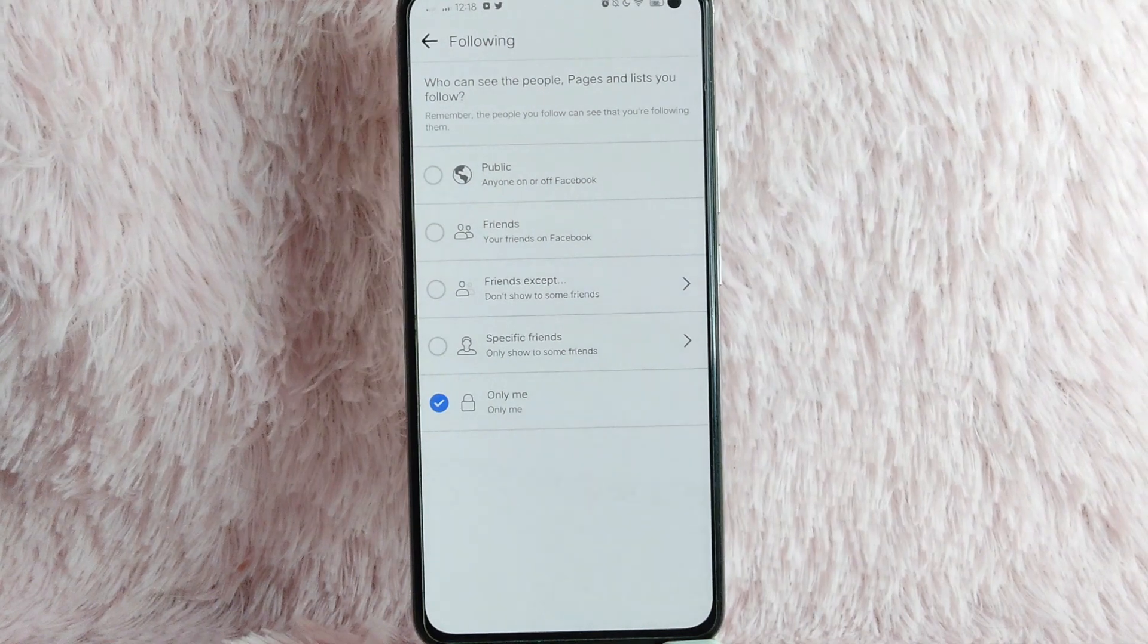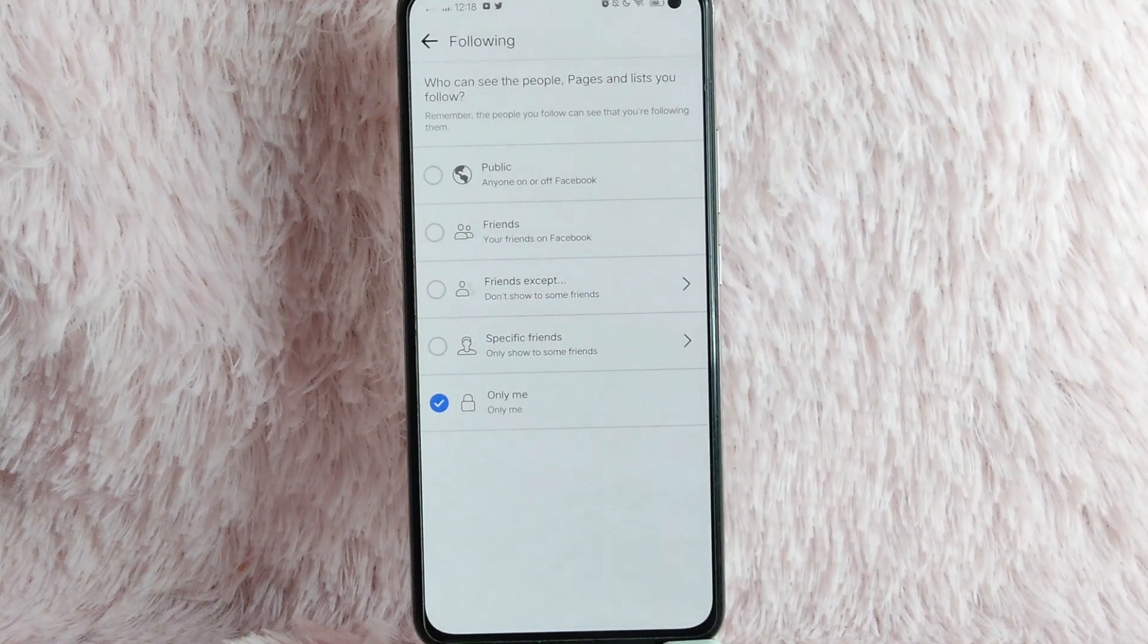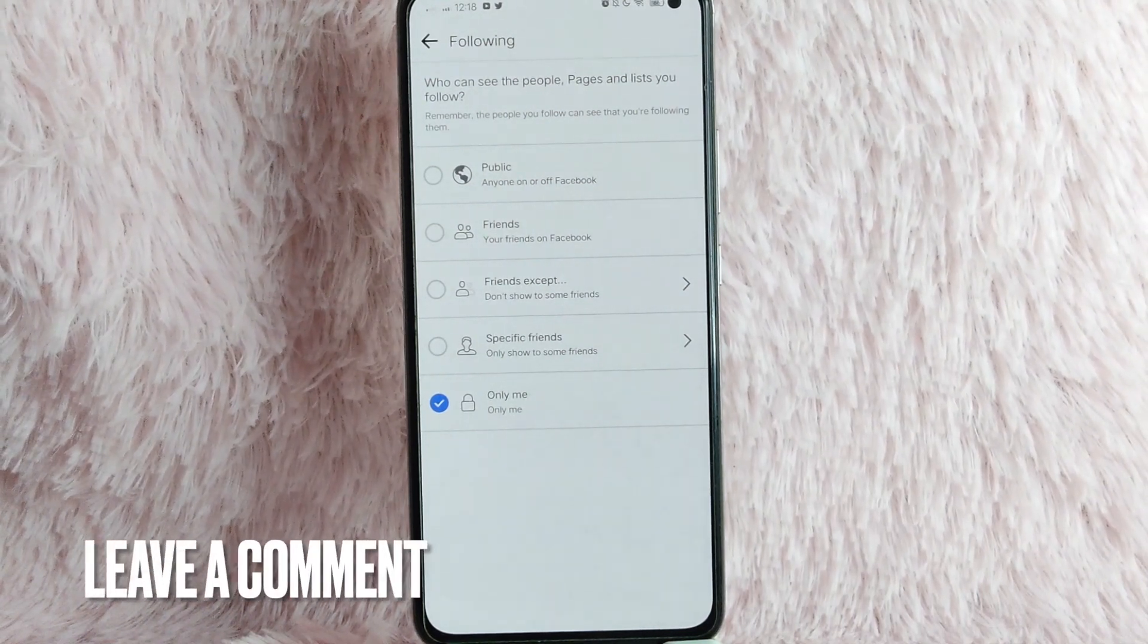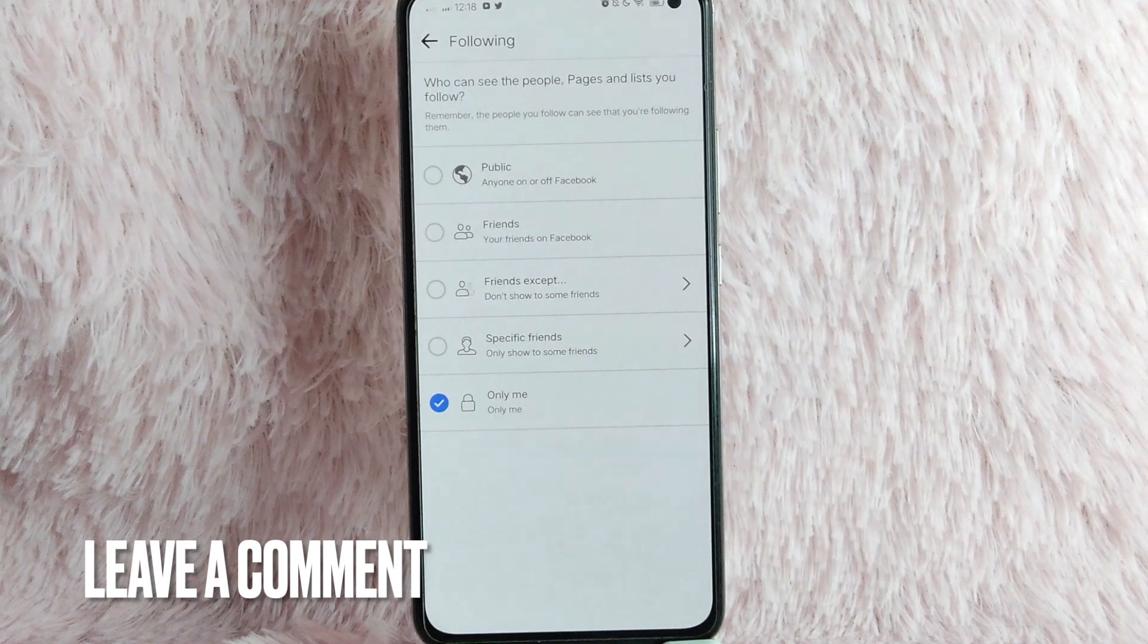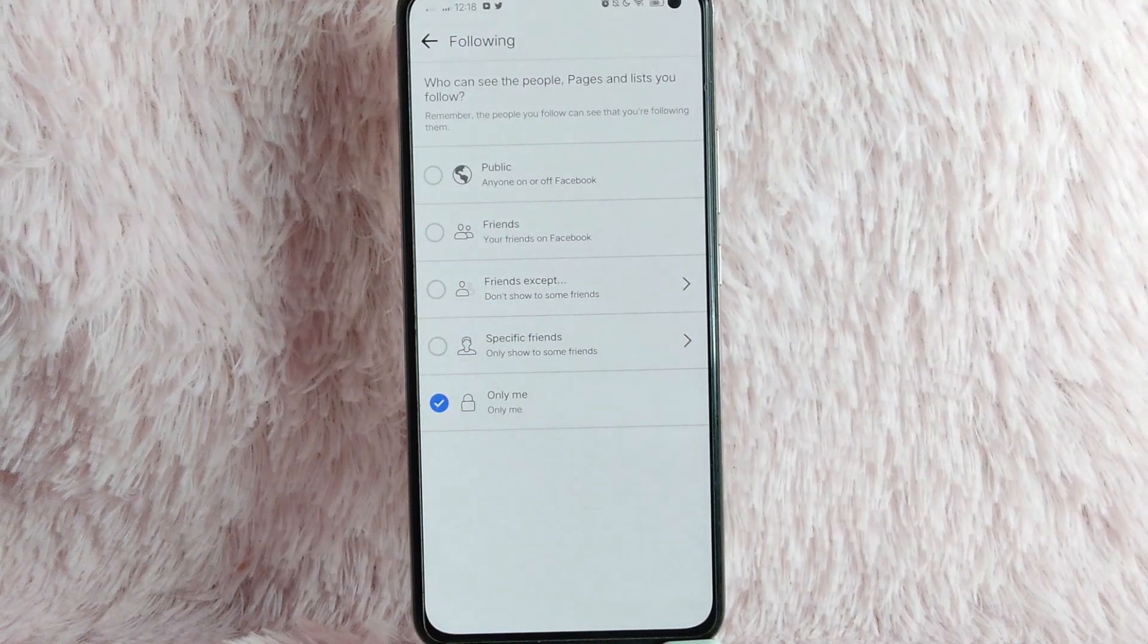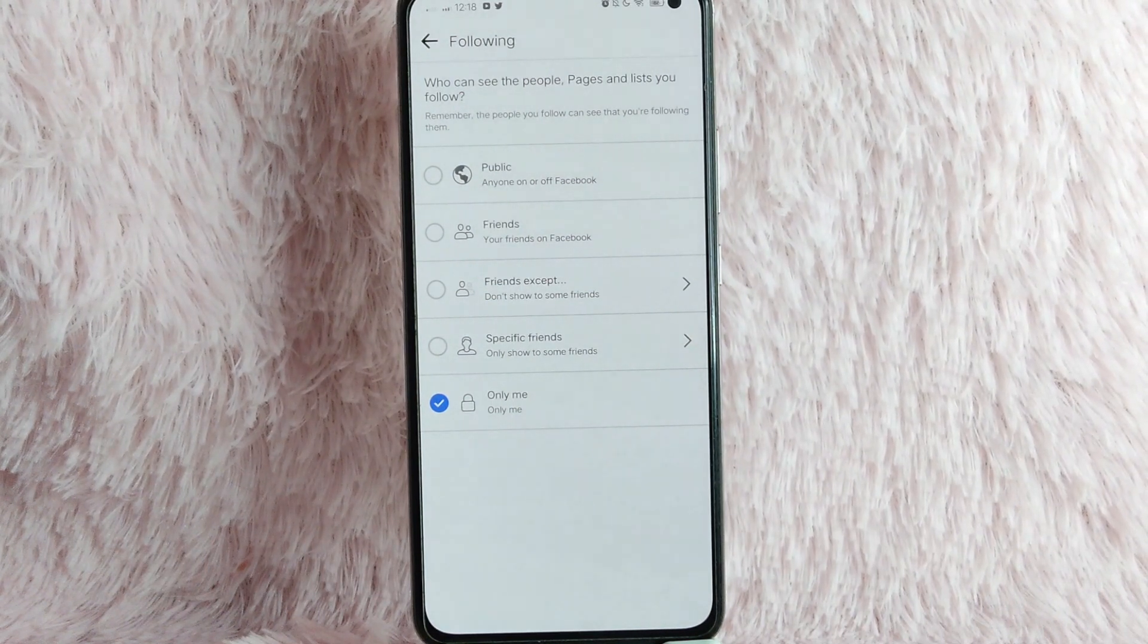If you know another way on how to manage who can see you follow on Facebook, leave a comment below. Also, be sure to subscribe for more videos.